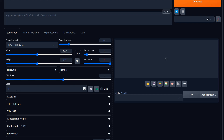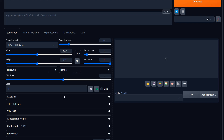The seed option — negative one means it generates a random seed for each image. The dice button resets it back to negative one. The recycle button takes the seed from whichever image you have selected. For example, if you generated a series of three images and select one, hitting recycle grabs that image's seed and places it in the seed field. That way you can enable high-res fix and refiner and render that specific image with better quality before upscaling.